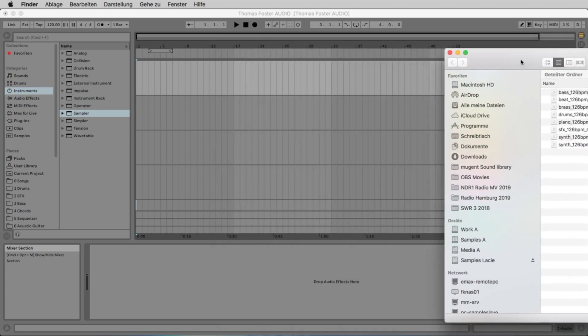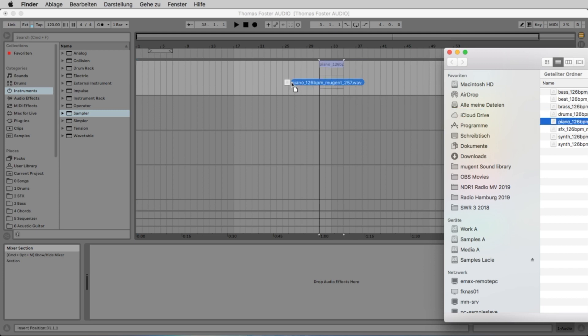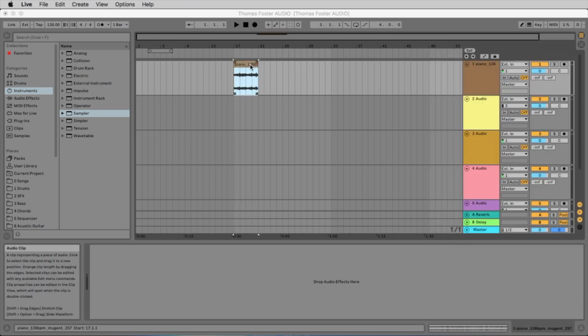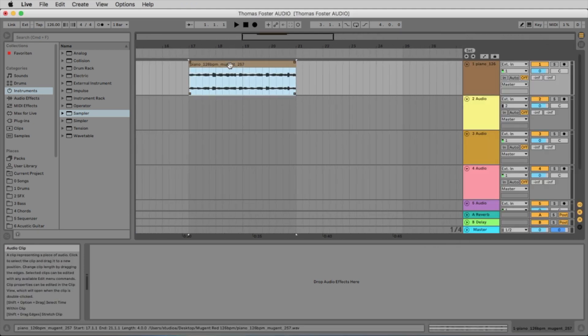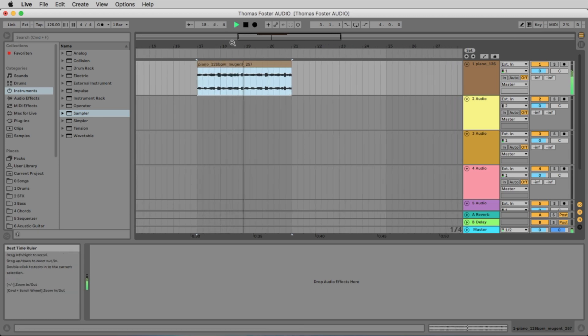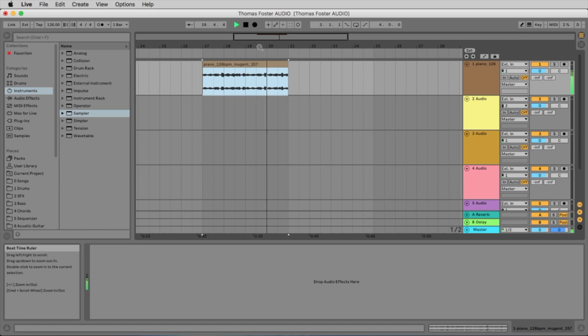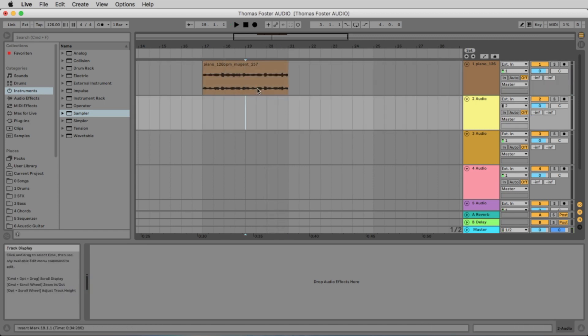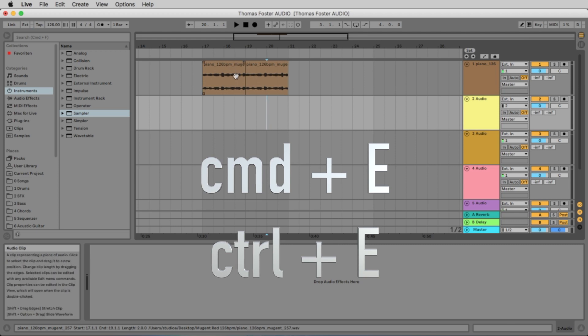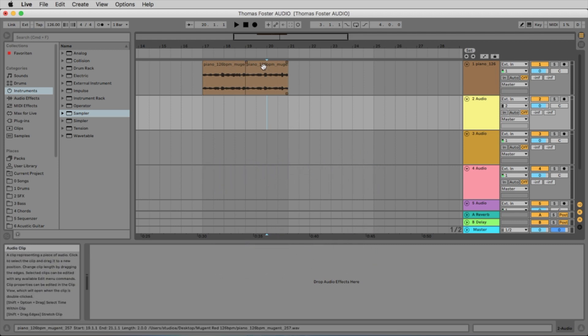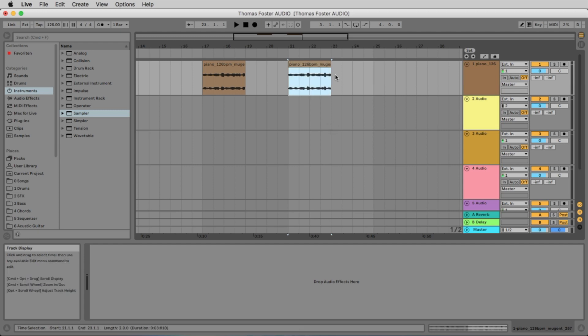Alright, so the first thing we're gonna do is we choose the piano and place it on the track. And now we simply can listen to this. What we can do is we can cut it. For this we select here a point and we use the key command command E and now we split it into two audio files and we can place now the second half over here.